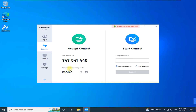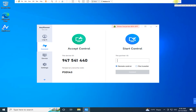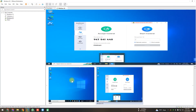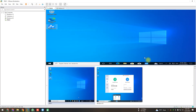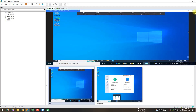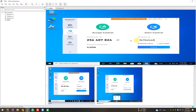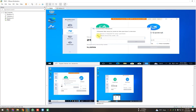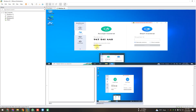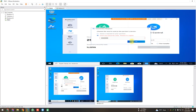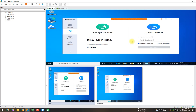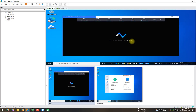Now I'll show you the second option: connecting using a temporary security code, without anyone on the remote side. Click to open, then click Connect. Drop in the partner ID and click Connect. After clicking connect, you input the security code. Here is the security code: P3D1A3. I'll enter that on this side. After entering the security code, I'm connected.